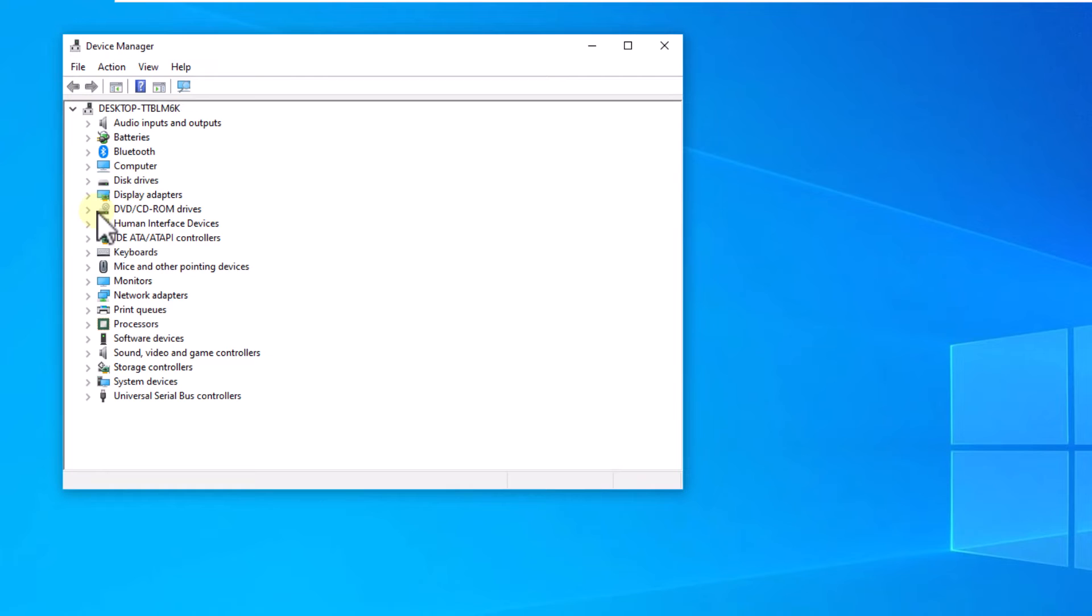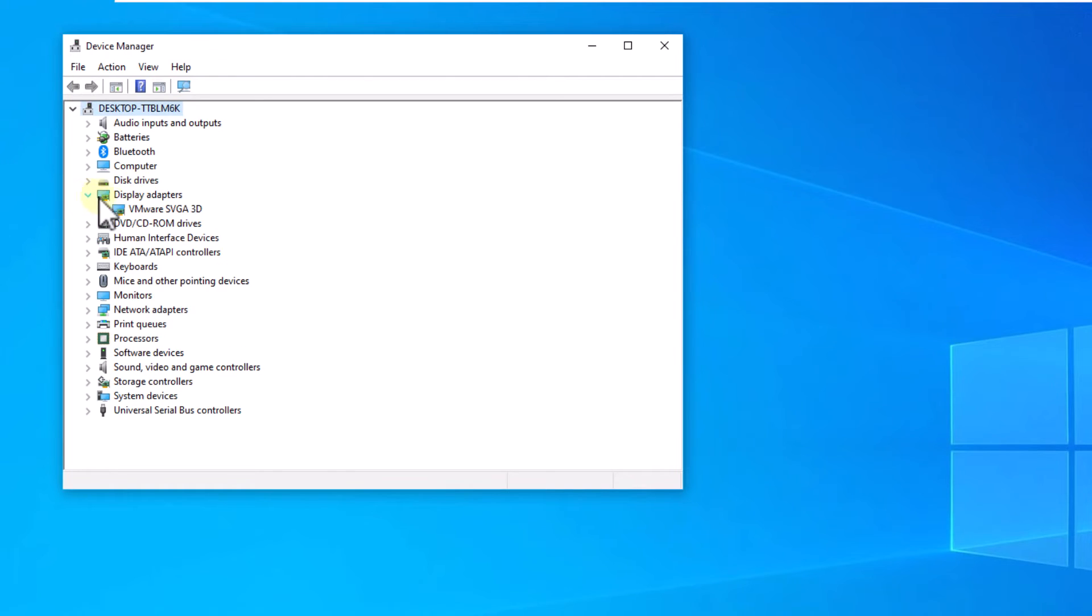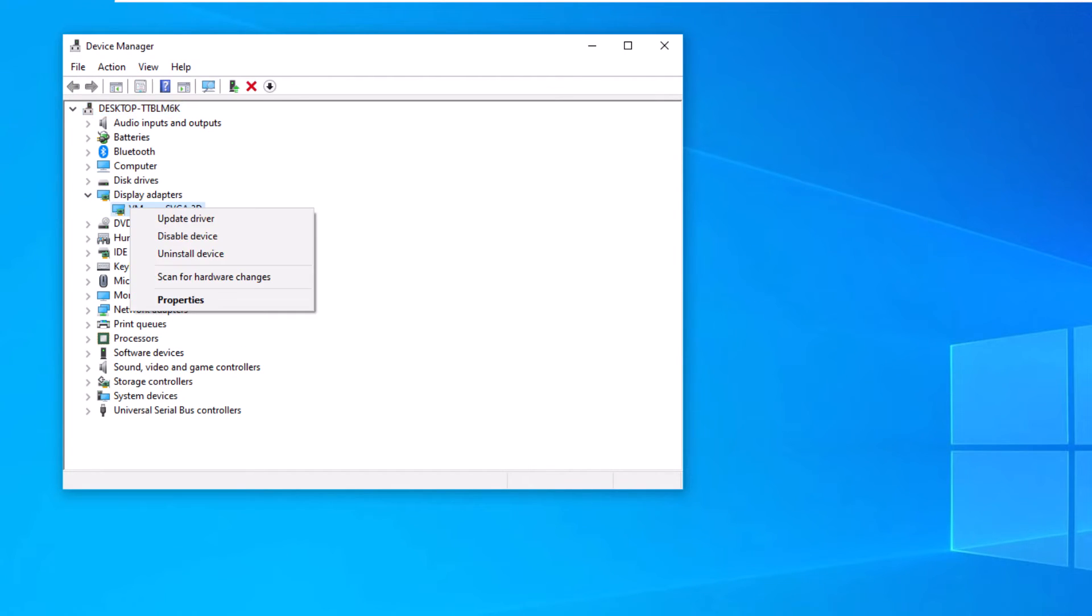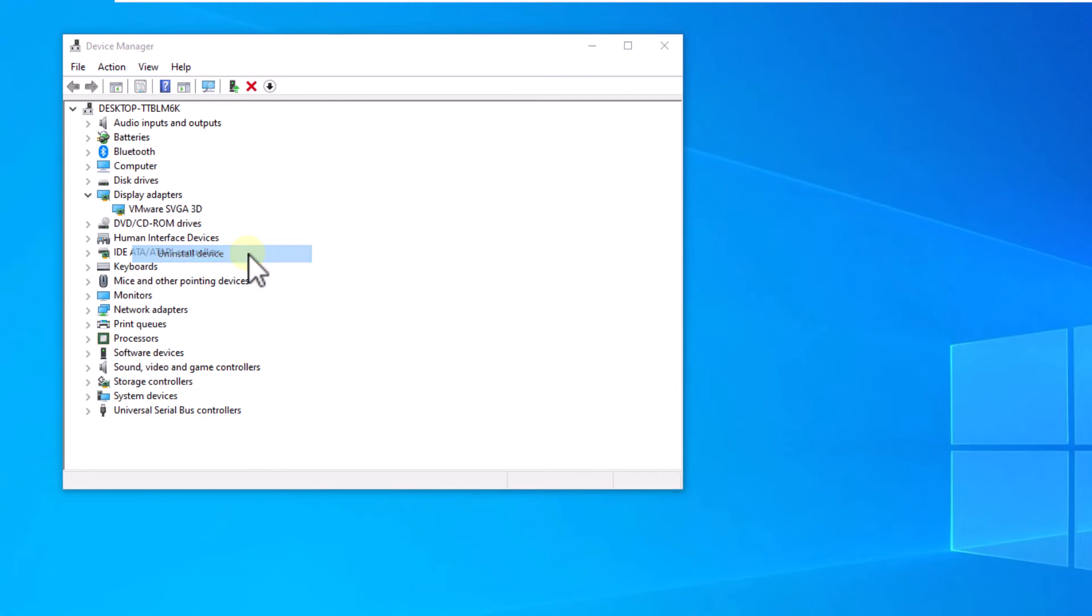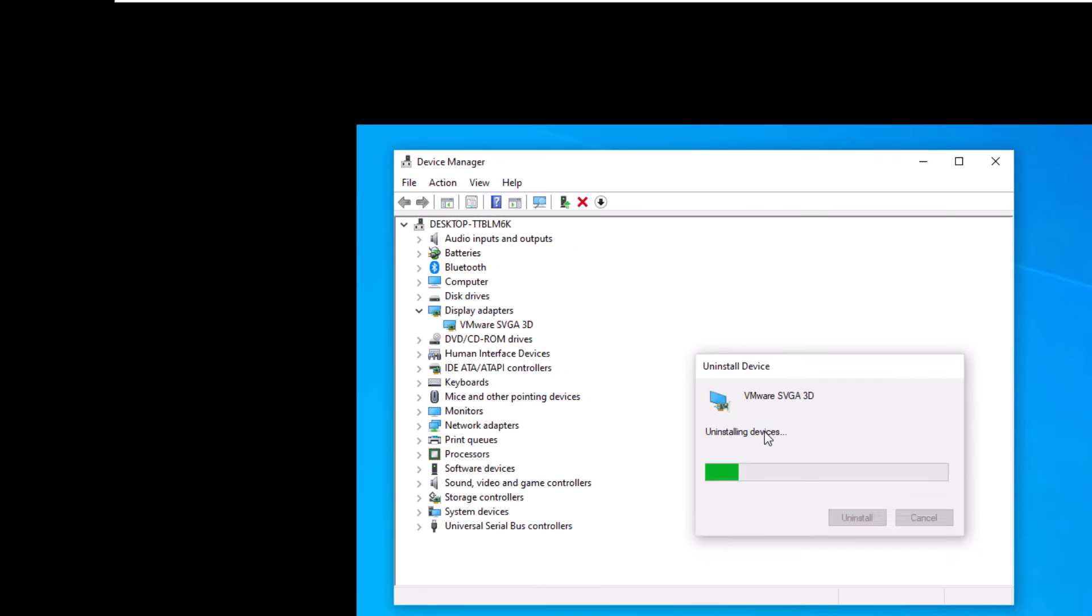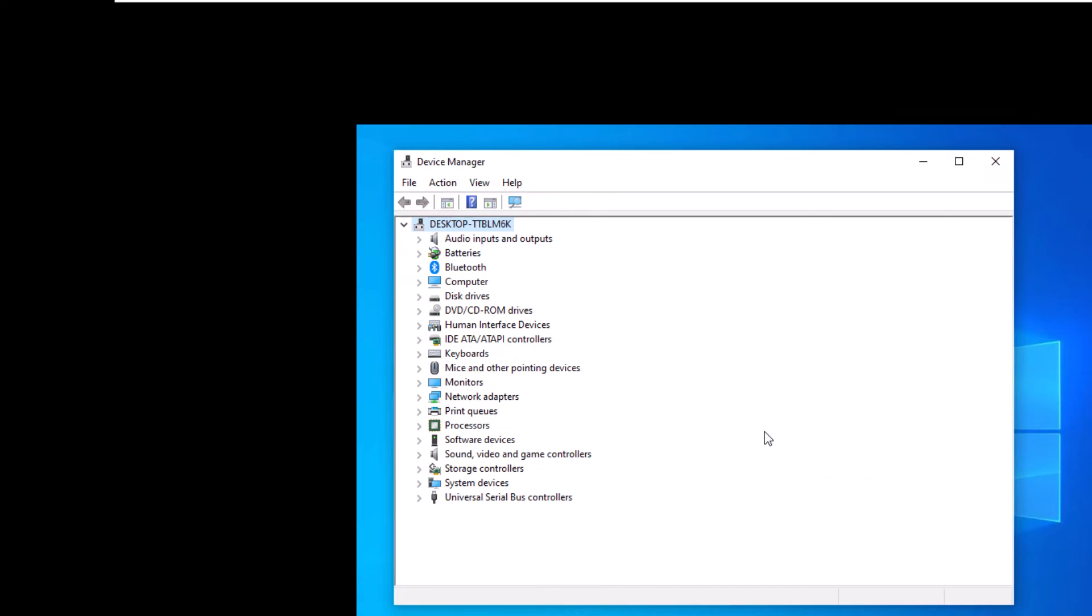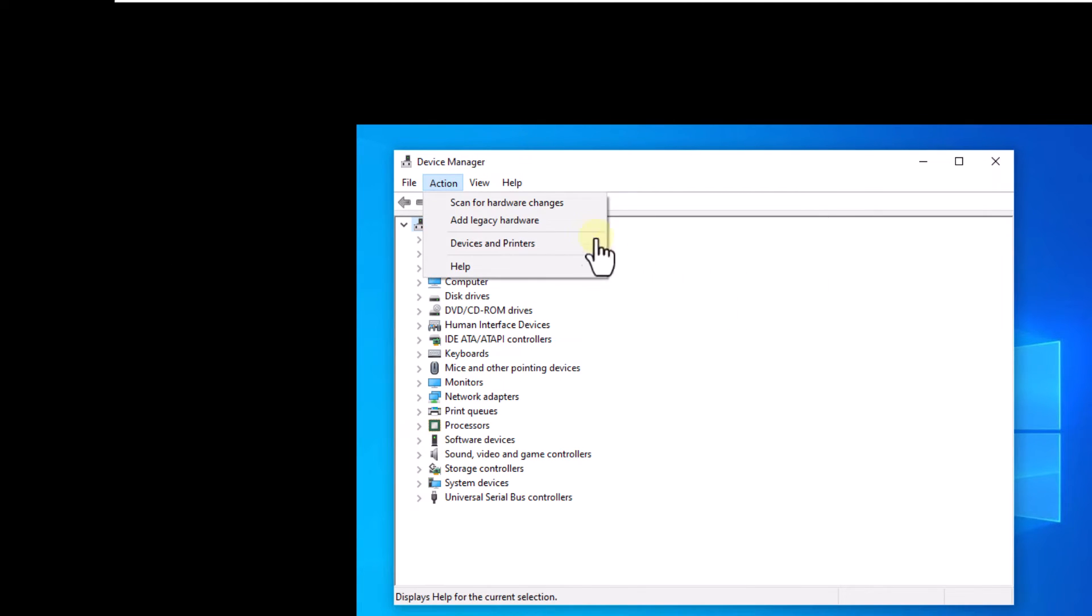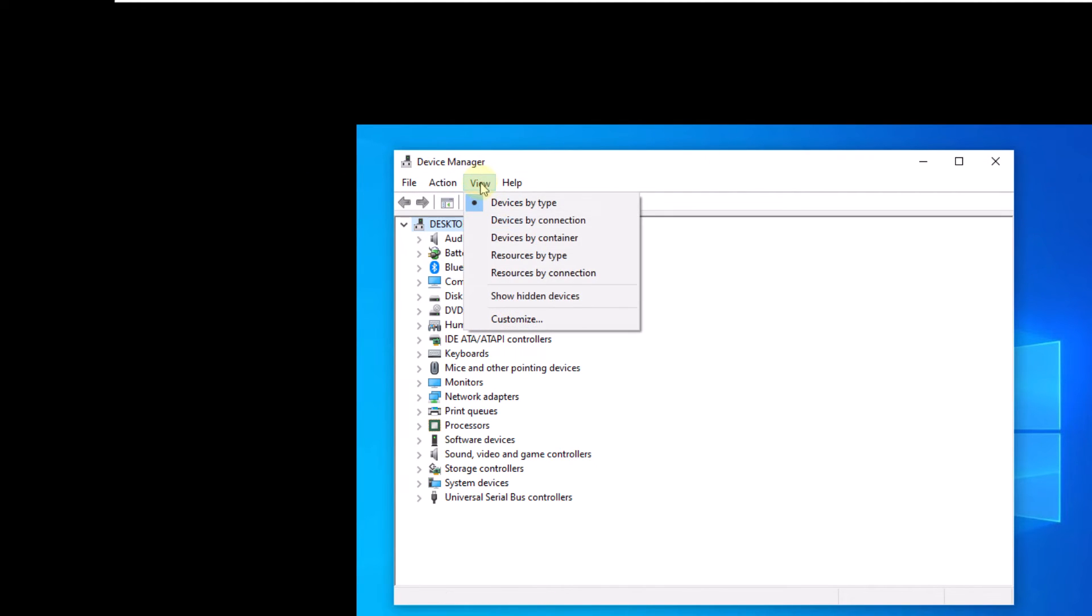You are going to go to the display adapter section and there you will right-click to choose to uninstall device. Remember to click uninstall to complete the action. You can see that your screen changes its appearance. Don't worry, you are going to go to the action menu and there you are going to click on scan for hardware changes. Now your screen will regain its normal appearance.